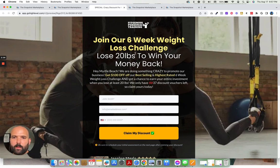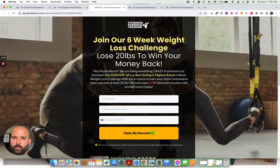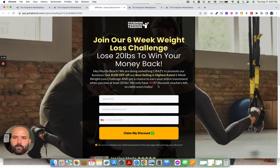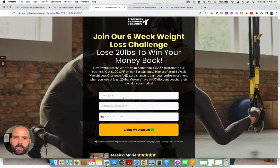Join our six-week weight loss challenge, lose 20 pounds to win your money back. Hey, Myrtle Beach, you're going to do something crazy to promote our business, get $100 off of our best-selling, highest-rated six-week weight loss challenge, and get a chance to earn your entire investment back when you lose at least 20 pounds. We only have 37 vouchers left. Claim yours today.